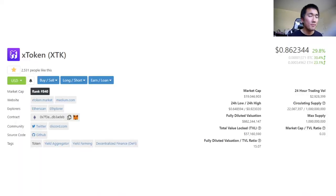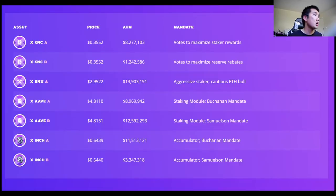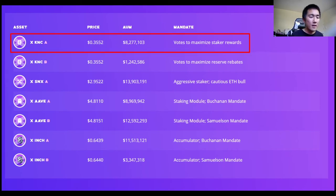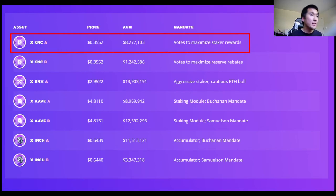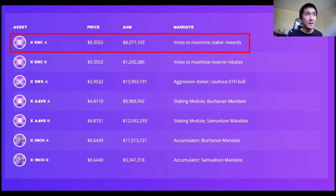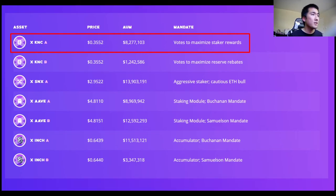The second project is XToken, with a $20 million market cap and $816 million fully diluted. They have two products — they're not just focused on Uniswap V3. Their first product is X tokens, a different form of governance token primitive: for example, X KNCA lets you delegate staking, claiming rewards, restaking, and voting gaslessly. Each X token has a mandate — this one votes to maximize stake rewards and automates everything for you.